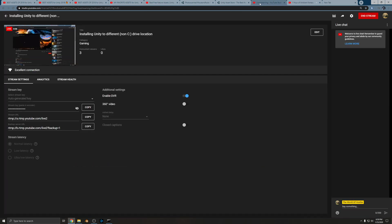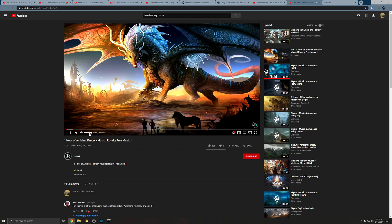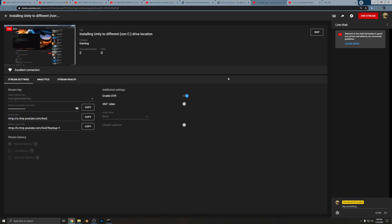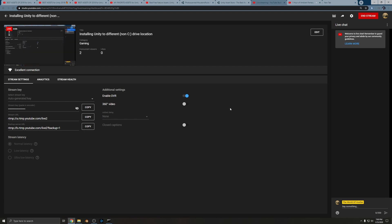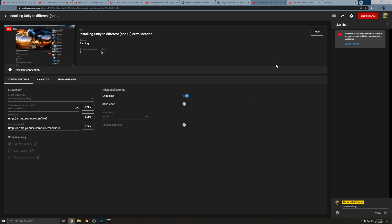This is a live stream so it's not going to be perfect. I'm covering installing Unity to a different location. I actually spent quite a bit of time trying to get this set up — it's my first time doing Unity development. I went ahead and purchased the Plus version of Unity.